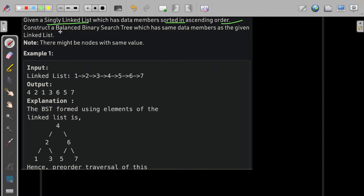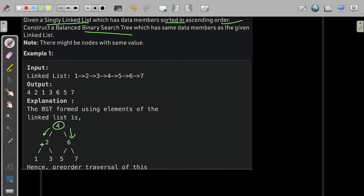We need to construct a balanced binary search tree. A balanced BST is a tree where the root's left subtree contains values smaller than the root and the right subtree contains values larger. This property applies to all nodes — for any node, the left child is smaller and the right child is larger.